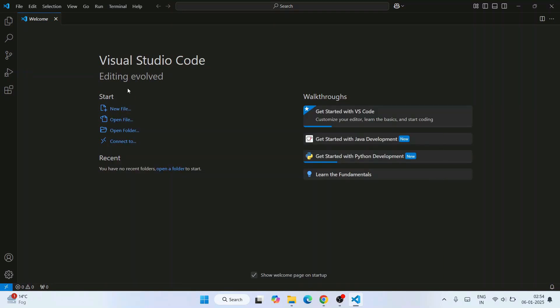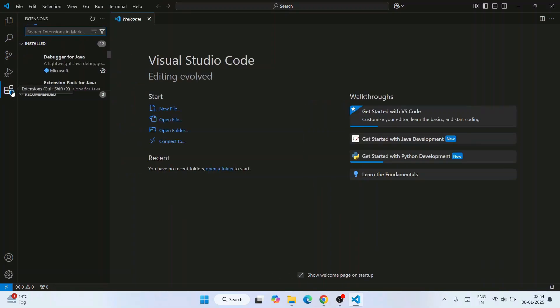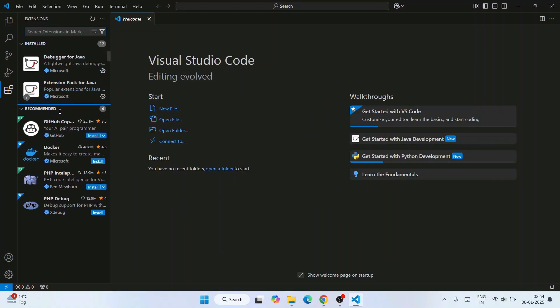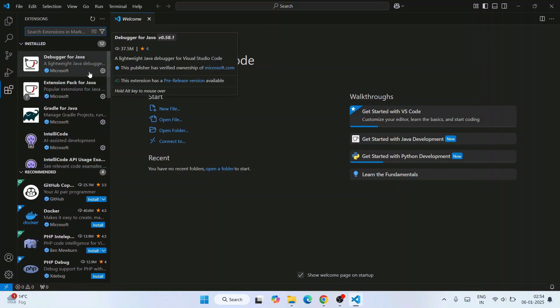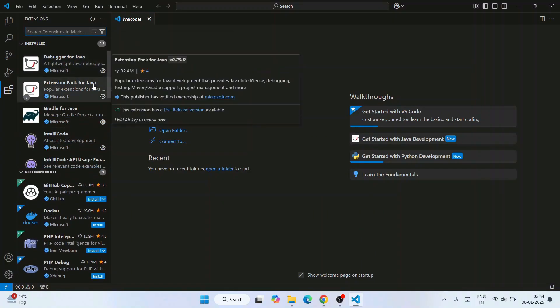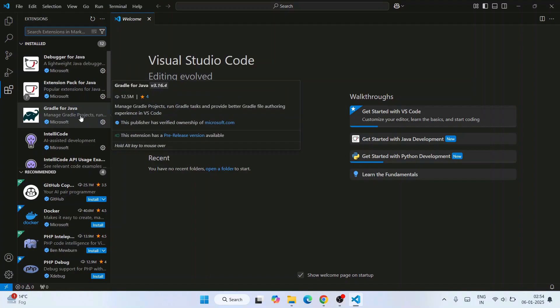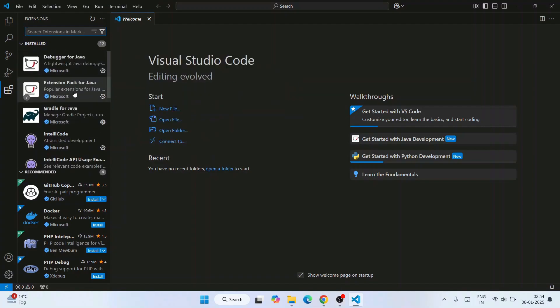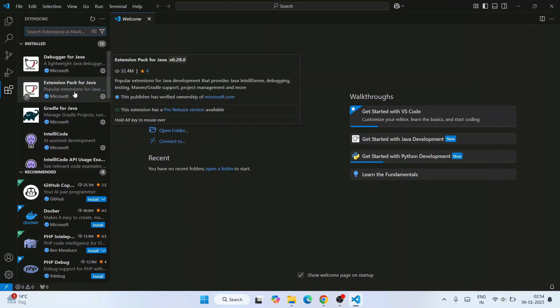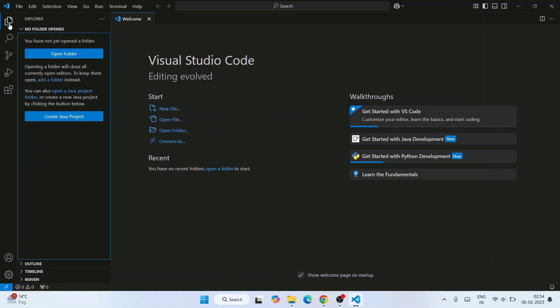Now that Java is rightly installed, all extensions are also rightly installed. If you go to Extensions, you can see all the different extensions like Debugger for Java, Extension Pack for Java, Gradle for Java — everything is already installed. Everything is taken care of by the coding pack, so the only thing you need to do now is just programming.